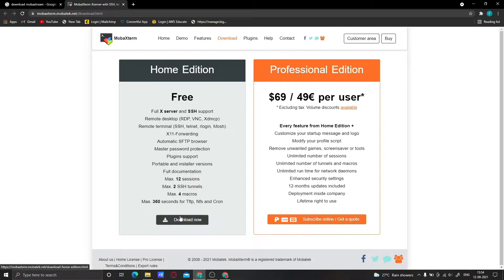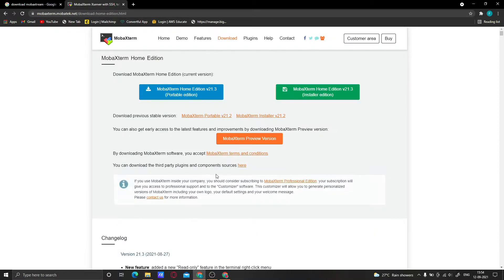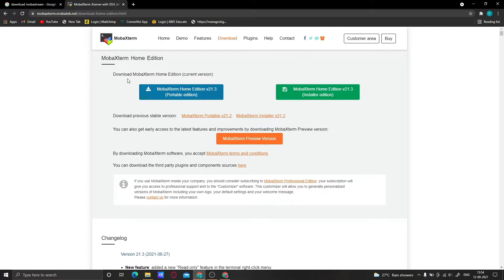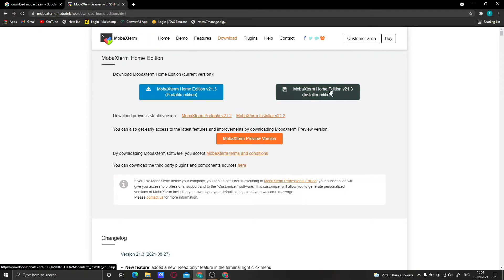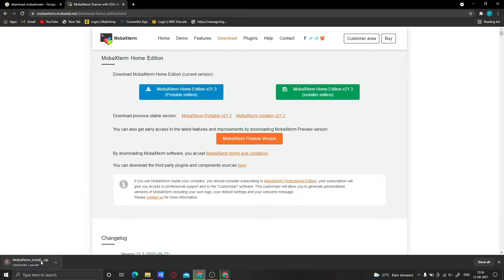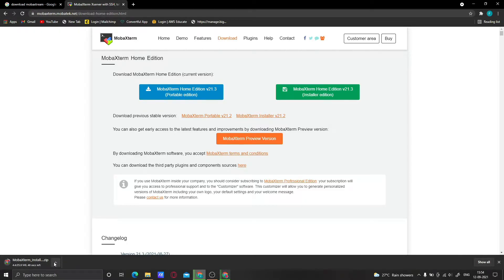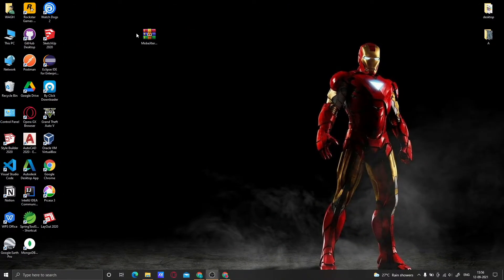When you click on the download button, you will see this page. Download the MobaXterm Home Edition current version and click on that. I am going to download the installer. The download has started - I already downloaded it. Wait for the download. Now you can see our MobaXterm is completely downloaded.